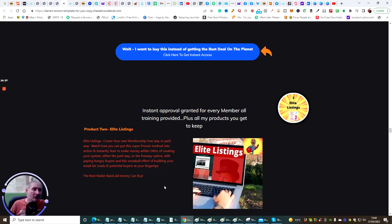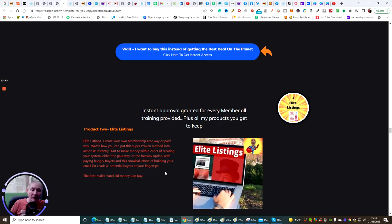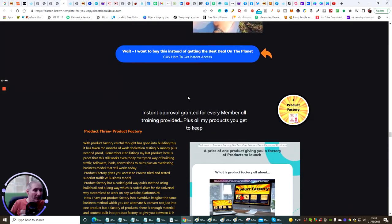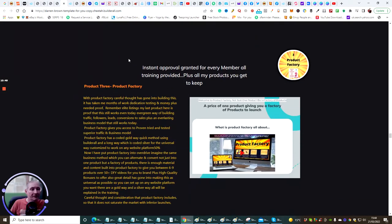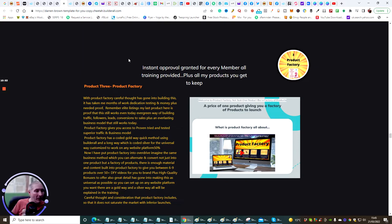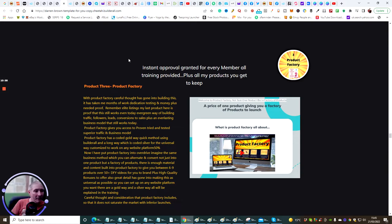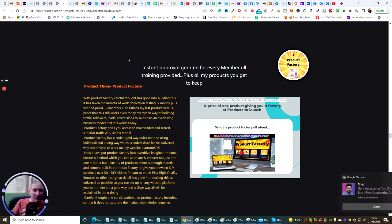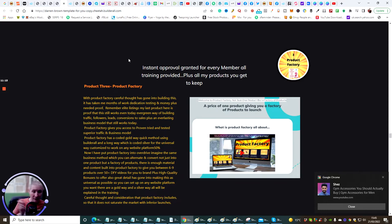If you're not interested in this, and you just want to get the alternative traffic methods, by all means, you just need to click on this link. It's going to take you to the sales page, like on all these. There's a few that you can't get hold of, which we're going through now. So there's instant approval, grinding for every single member, all training is provided, plus all my products you get to keep. That's the past and the future. So any future ones that come out, you're going to be able to get hold of as well. Now, I created Elite Listings for a reason.